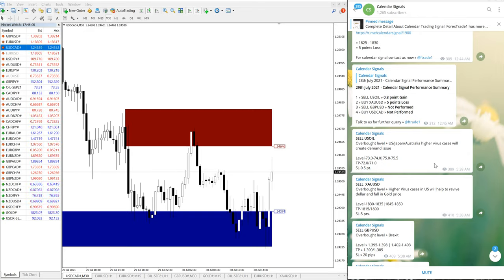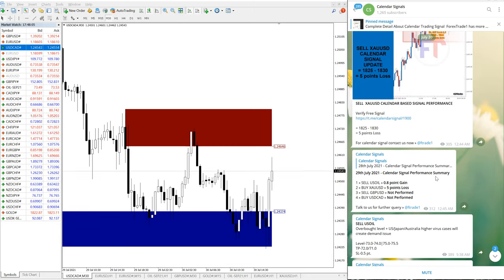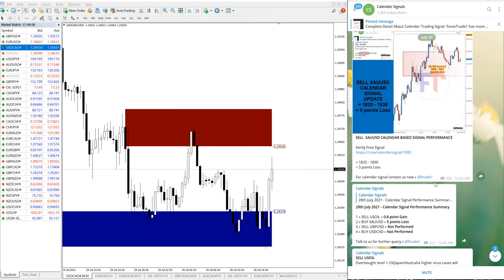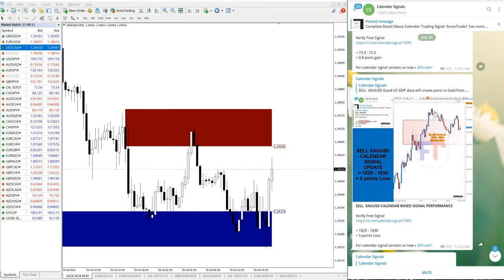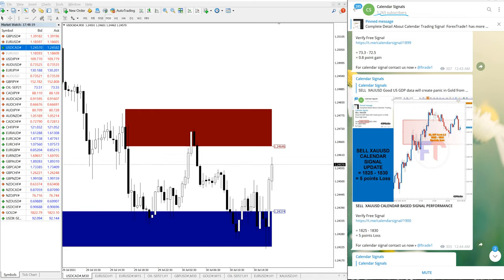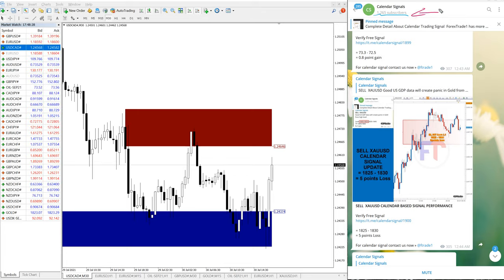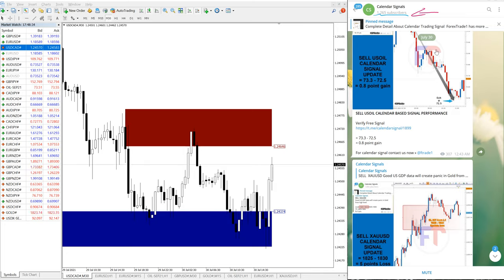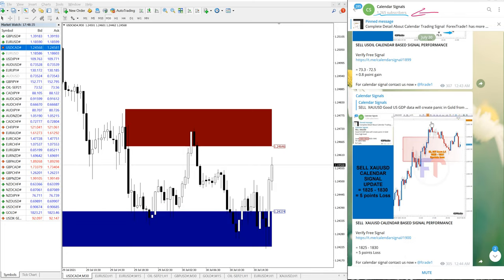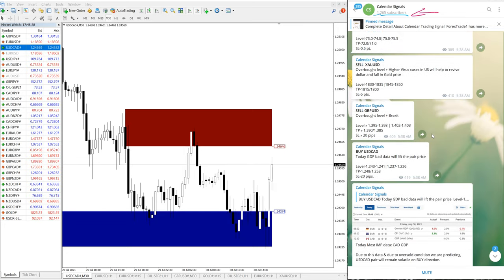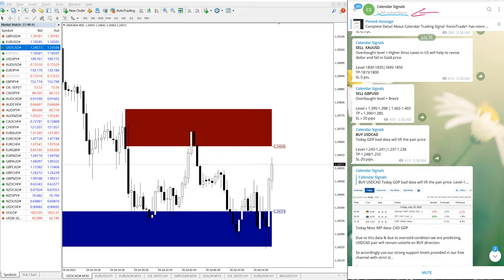Hello traders, welcome once again to Forex Trade One Calendar Signals. Today we are going to update you on our signal performance, as you can see in our Telegram channel. Here you can confirm our Telegram channel and the date - today is 30th July. Now let me see first our performance of XAUUSD.